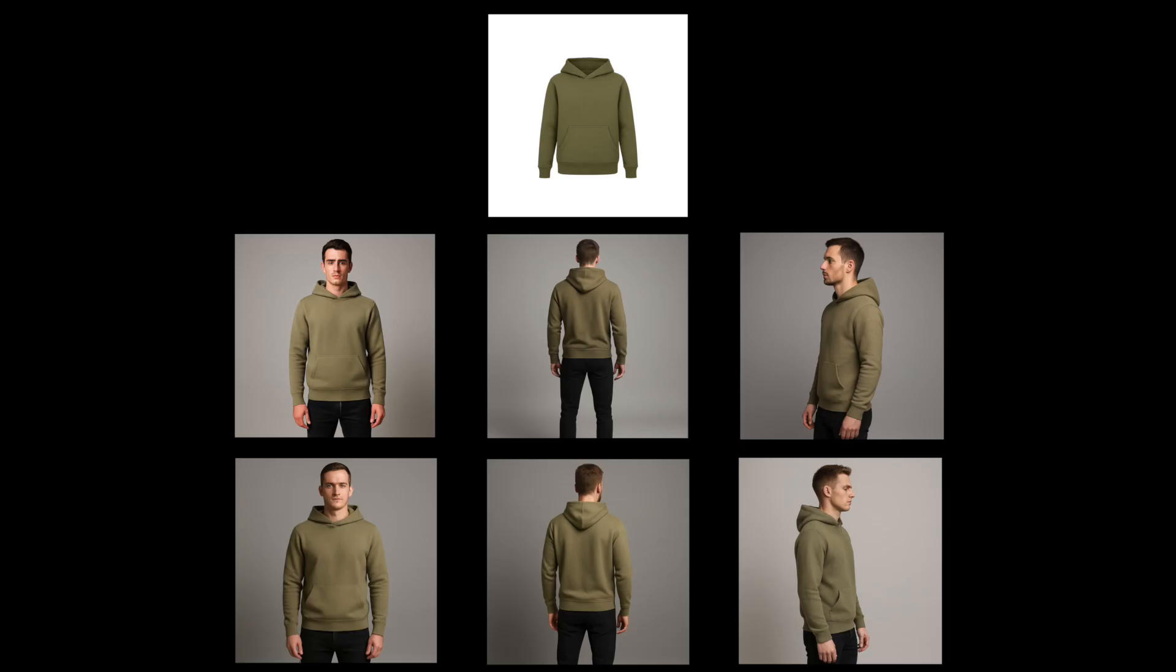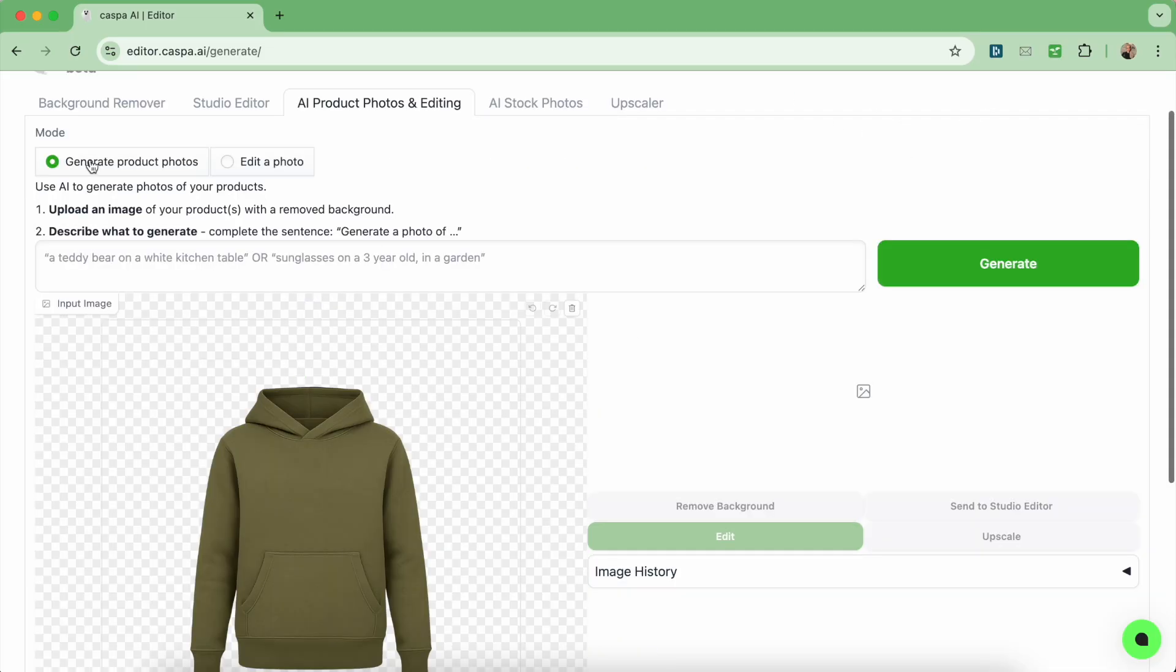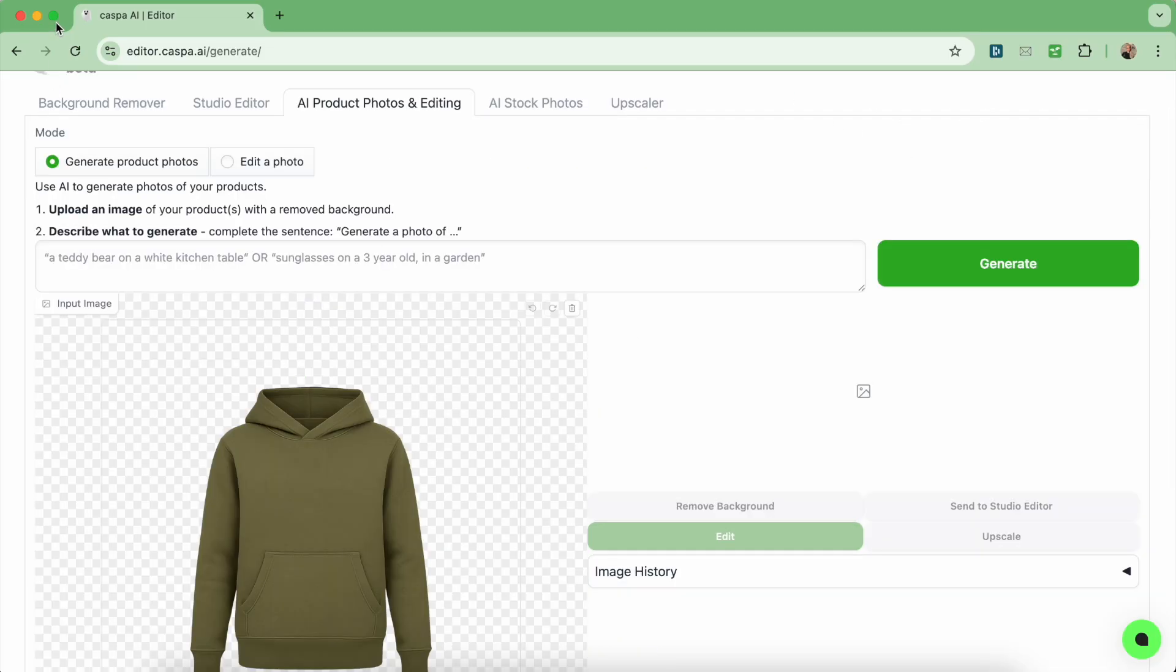Moving on to this product photo of a green hoodie I'll send from the background remover tab to the AI editor tab like before.